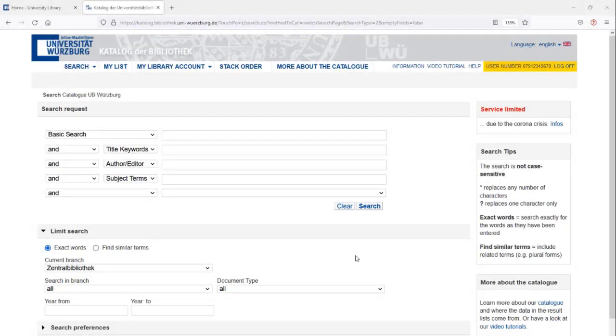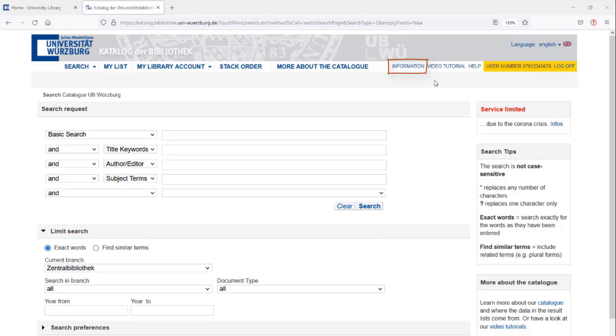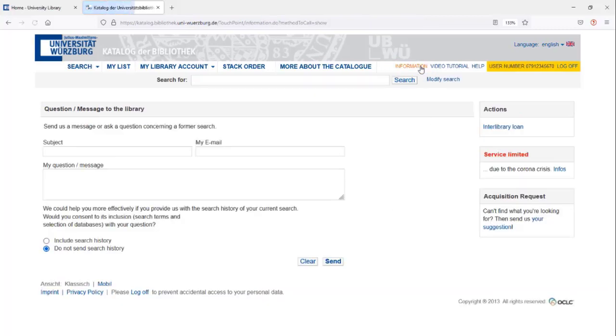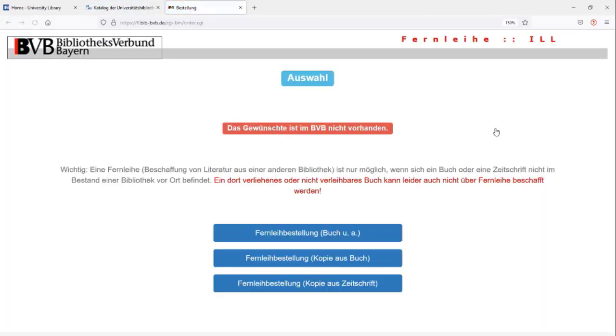If you don't find a match or not the right one, you can use a blank form. You can find the forms at Information and Interlibrary Loan. Depending on what you want to order, you choose the corresponding form.